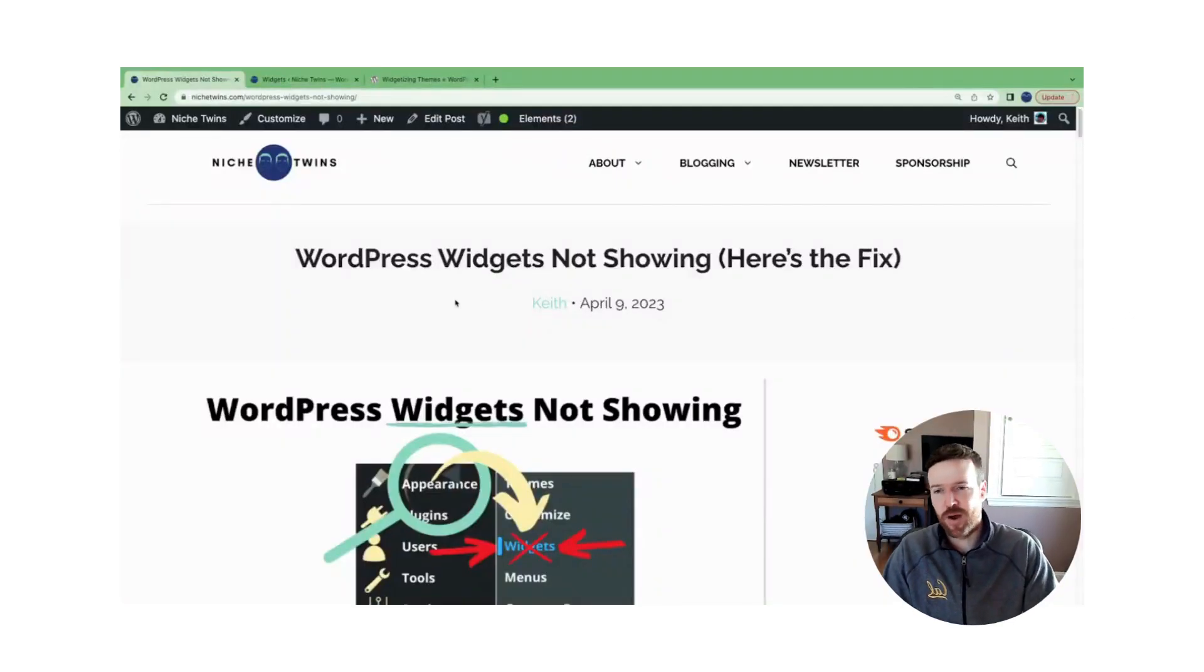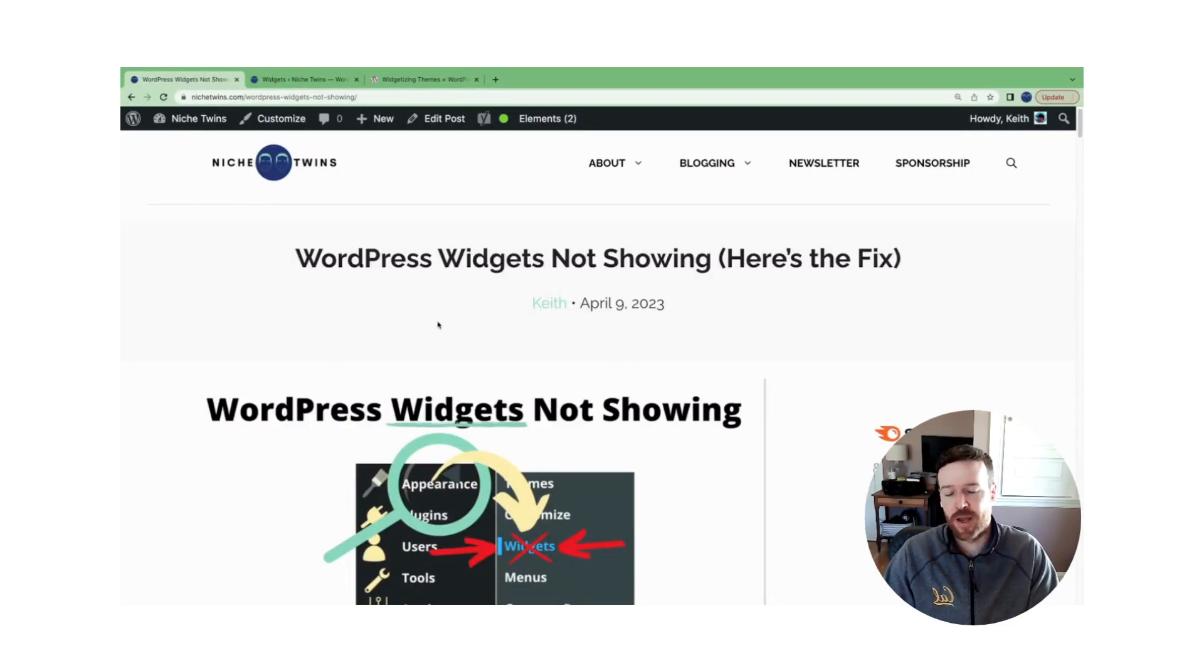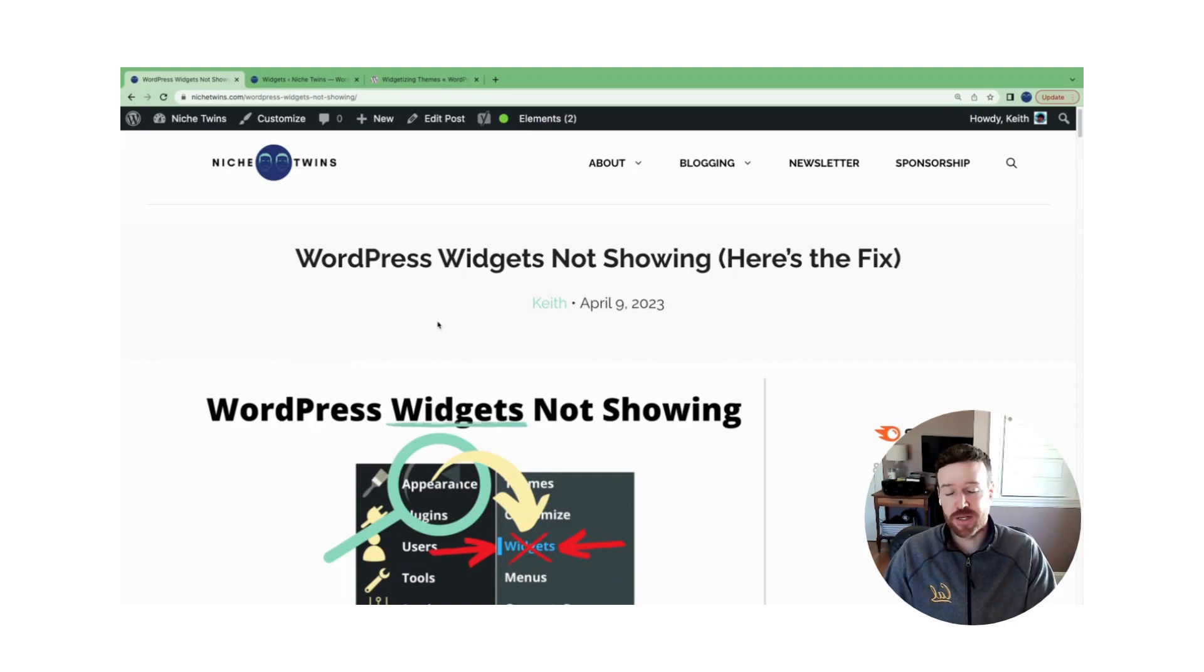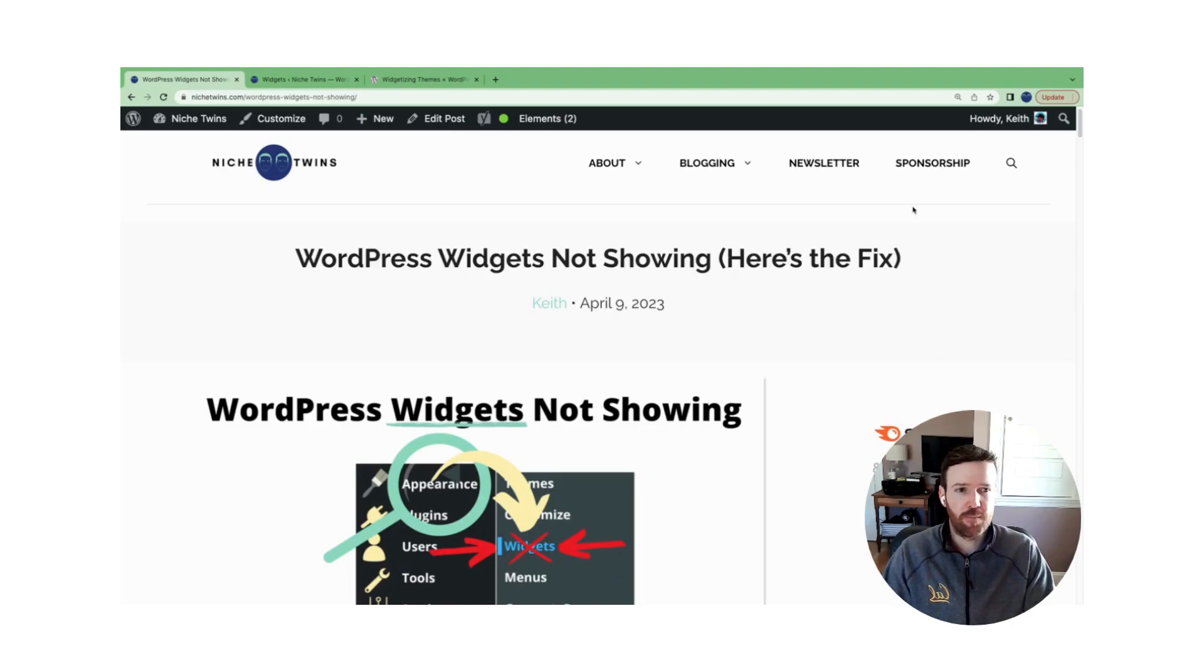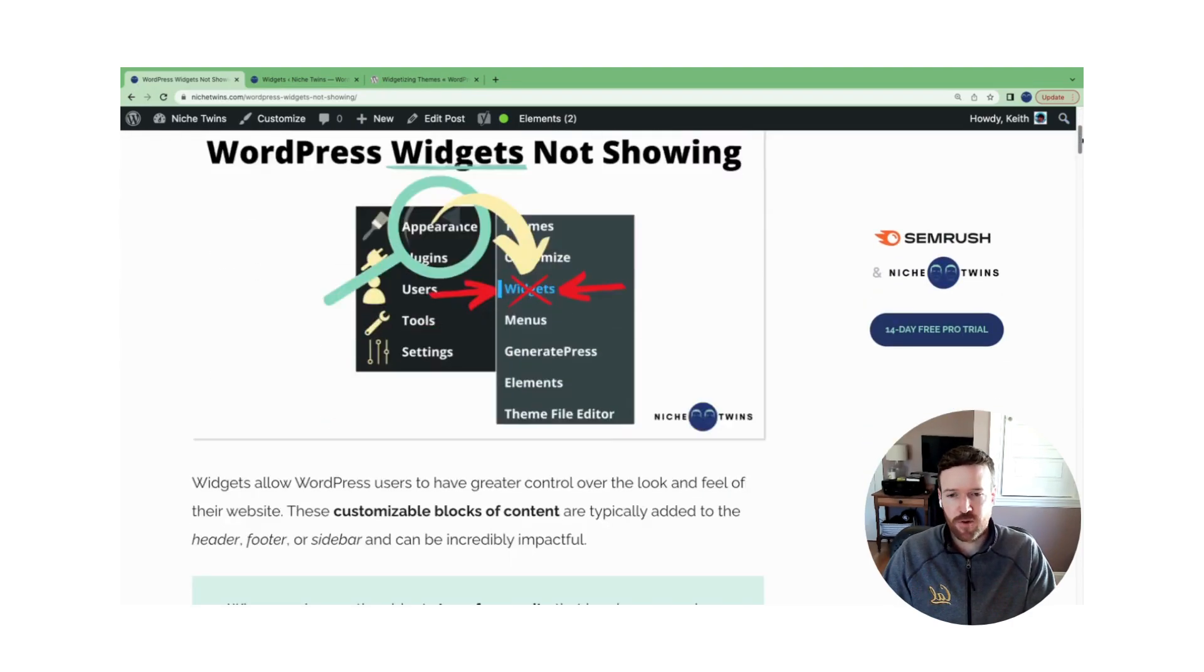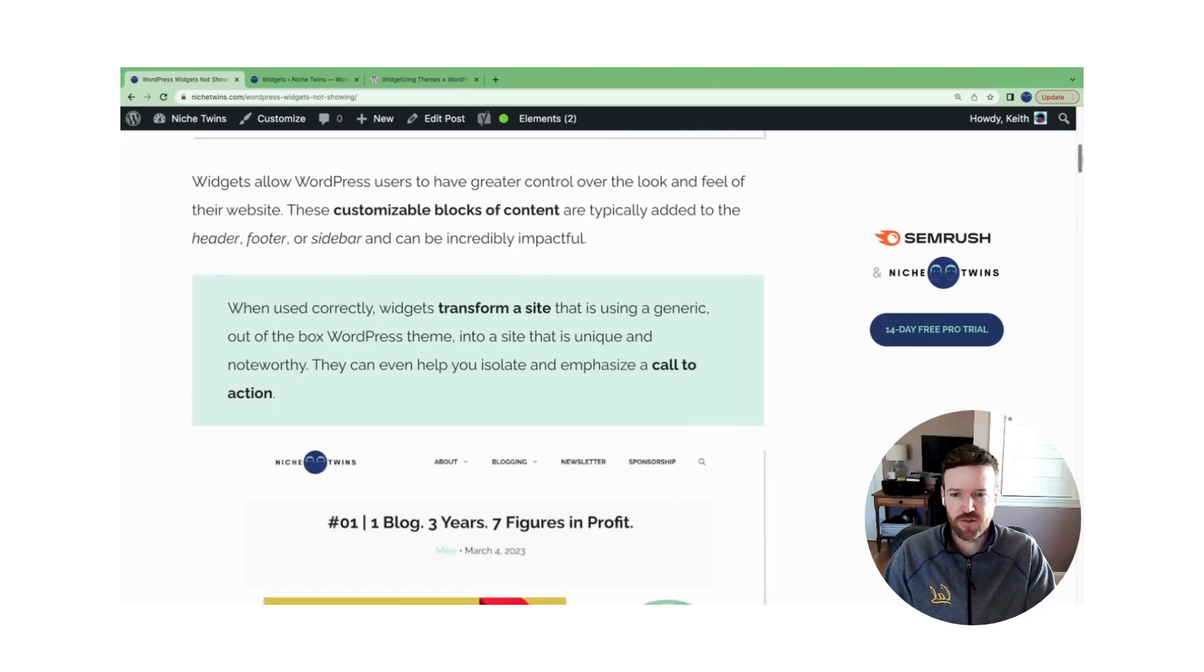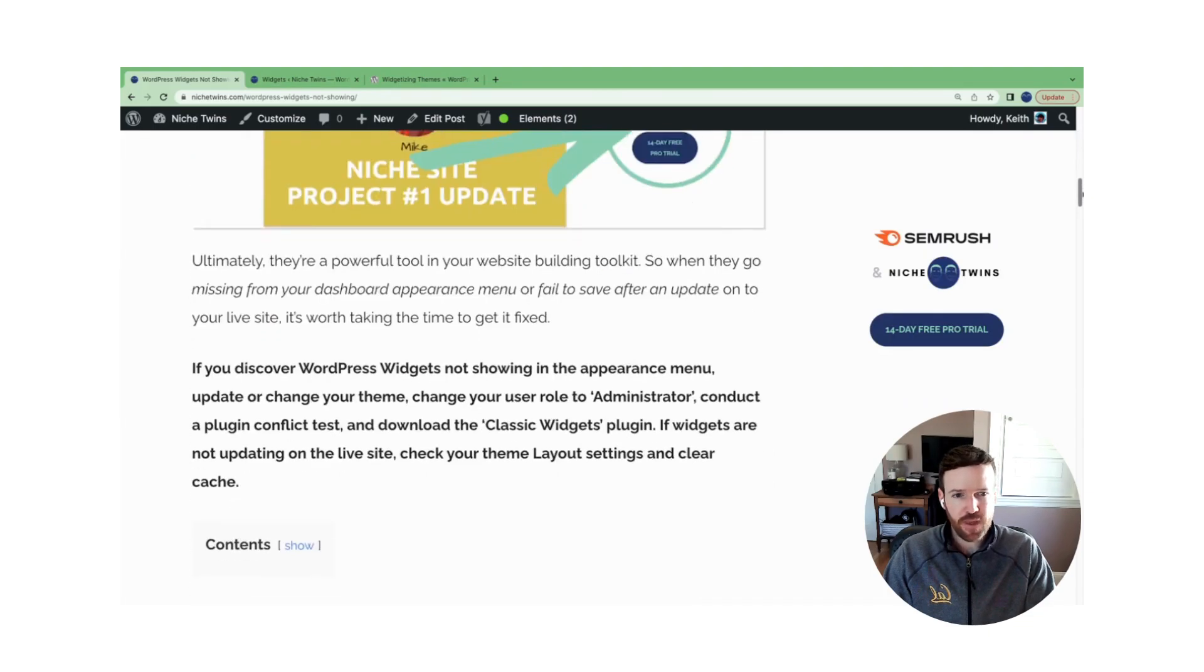In some cases, you might find that your widgets menu within the appearance submenu on your WordPress dashboard goes missing. You may also find that when you push a widget to your live site, it's not showing up. Actually, there's a couple of pretty straightforward fixes that you can try in either case.